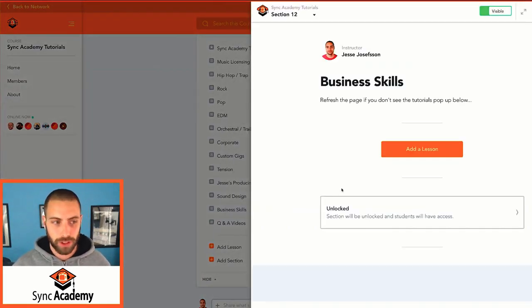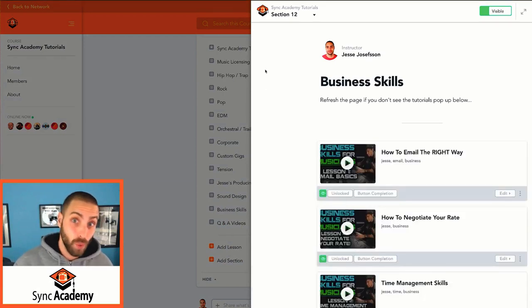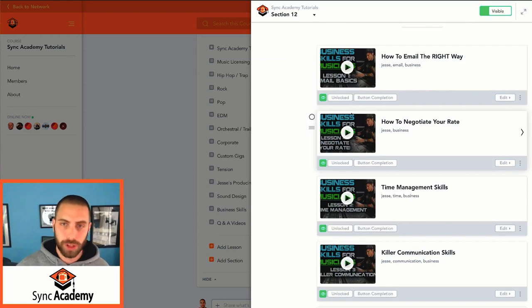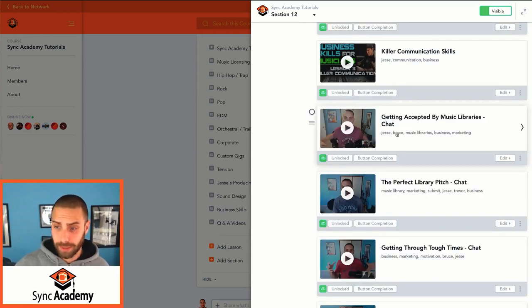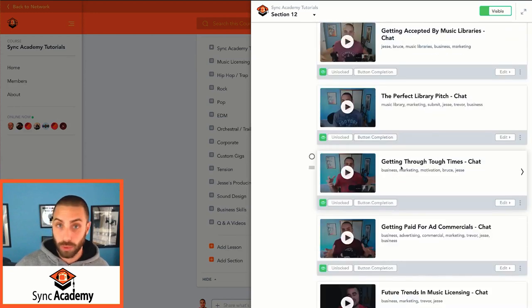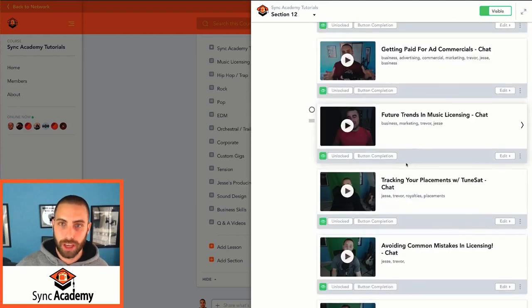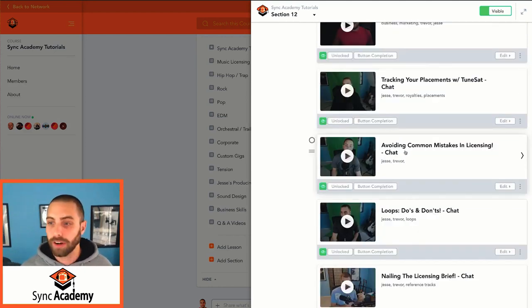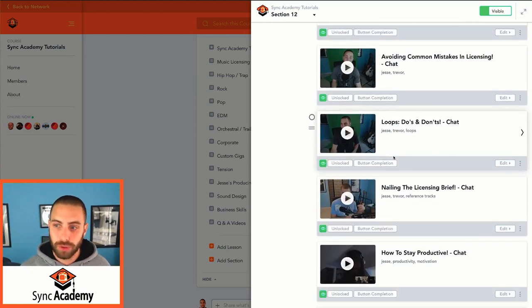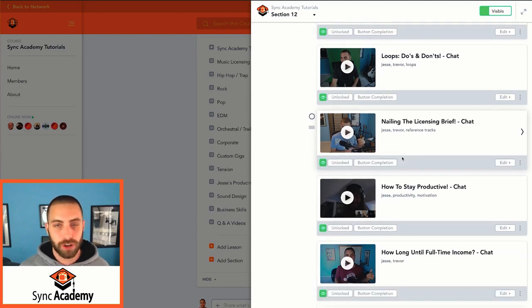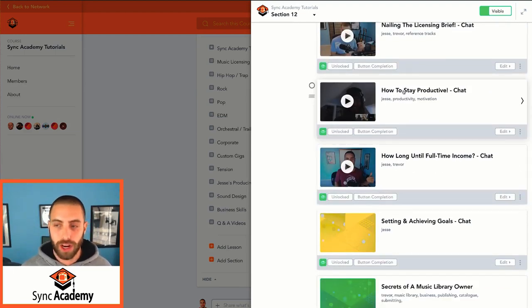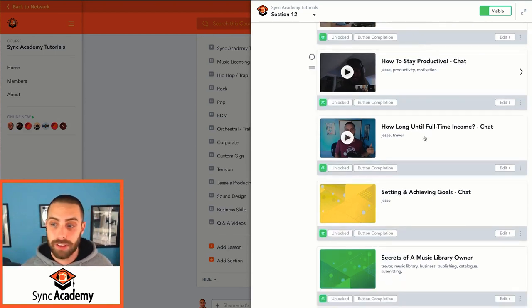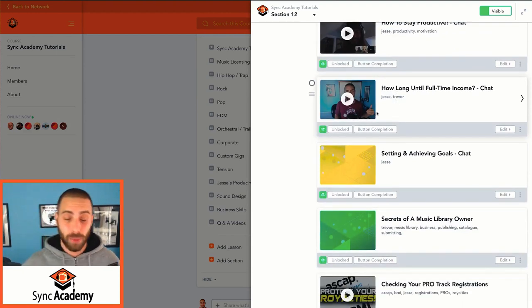Let me just show you some of the business skills ones. I know that this is a really popular one. I think most of you guys who are in Sync Academy probably haven't even watched a lot of these. So it starts off with the business skills for musicians series. I have released these on YouTube. Very important stuff. Just key stuff to make sure you have common sense business skills getting into this business. So we talk about getting accepted by music libraries, how to craft the perfect library pitch, getting through tough times, getting paid for ad commercials, future trends in music licensing, what we see coming down the pipeline, tracking your placements with tune set, avoiding common mistakes in licensing, loops, how do you use loops, do's and don'ts.